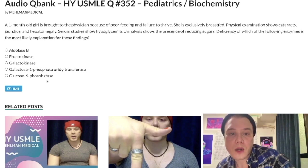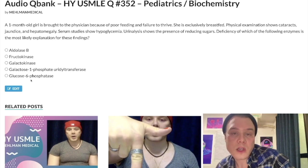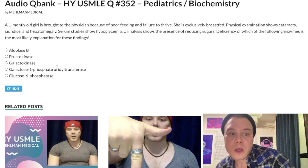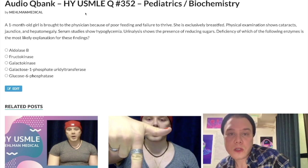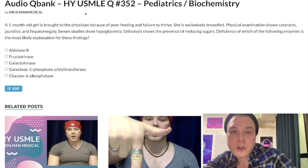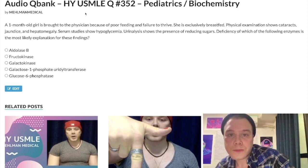Glycogen storage disease is obviously a lengthy discussion in itself and I'll probably make a separate clip on that. Subscribe to the channel if you like this content — I appreciate your time.